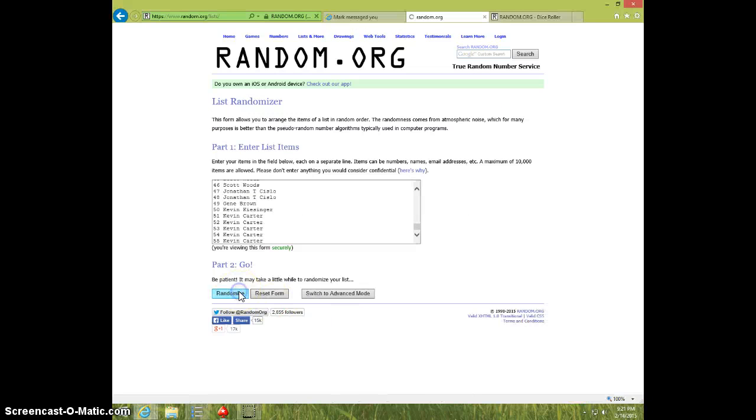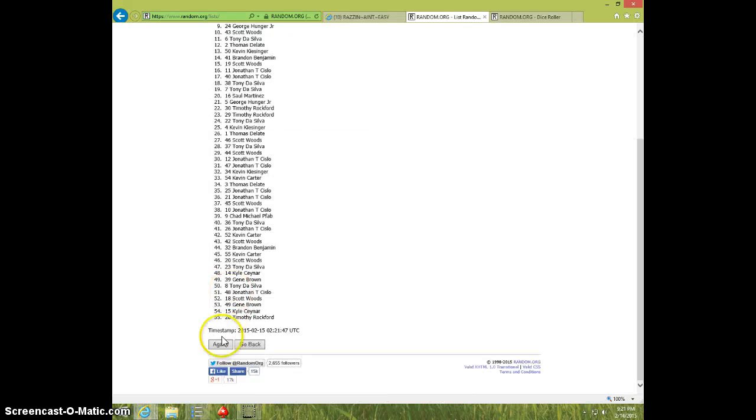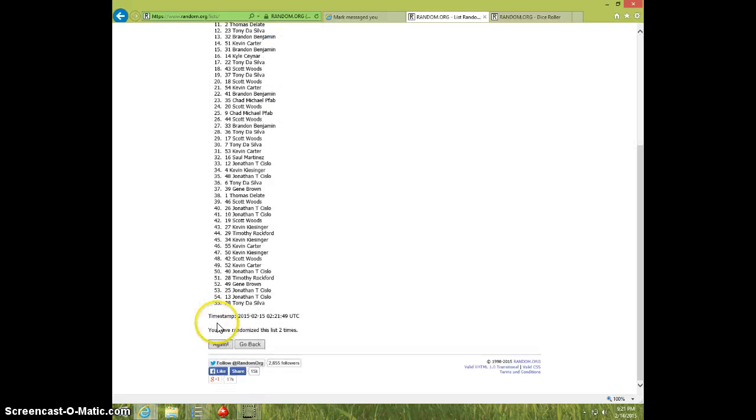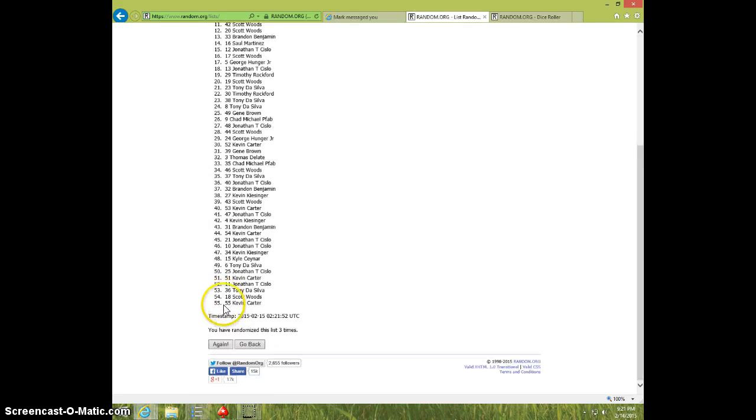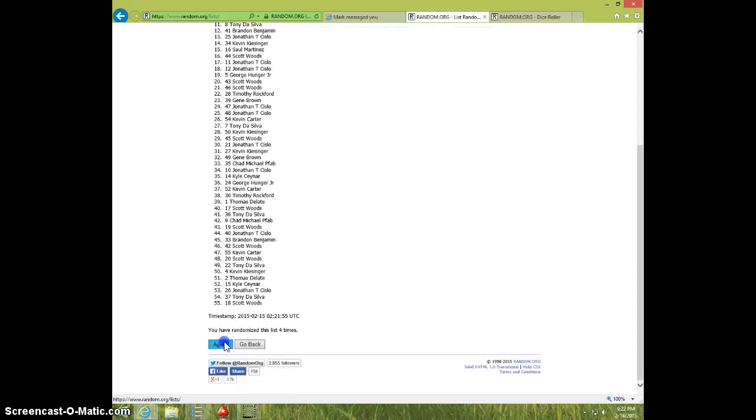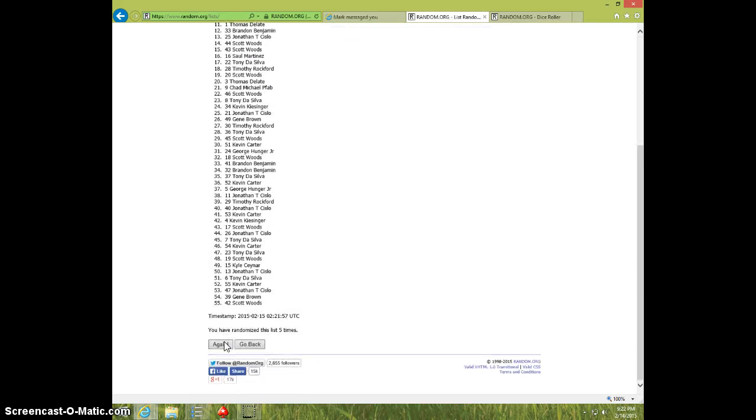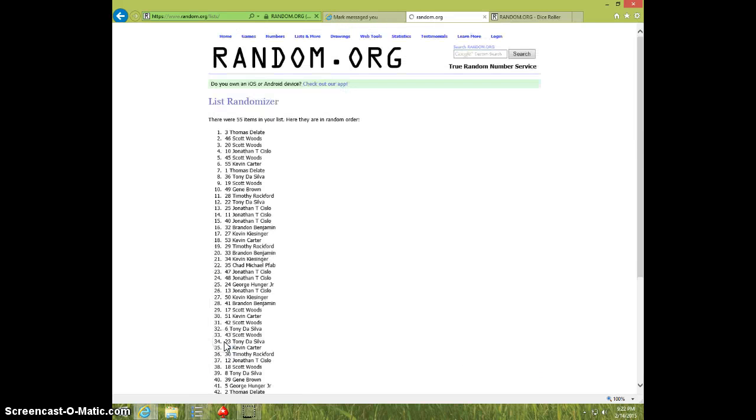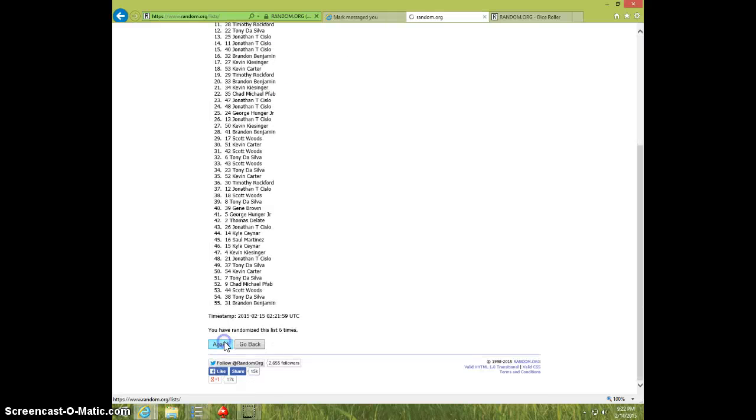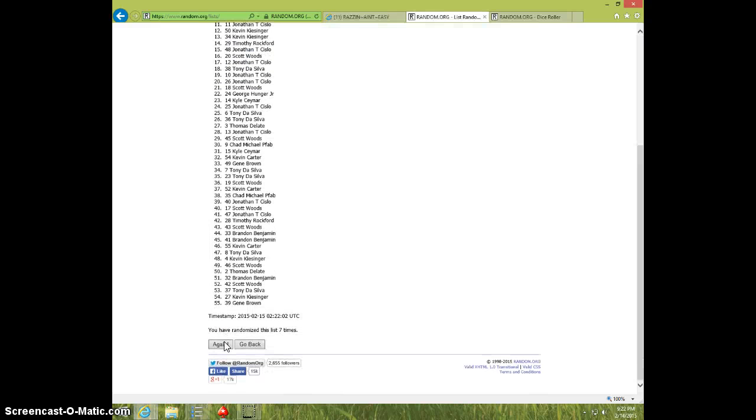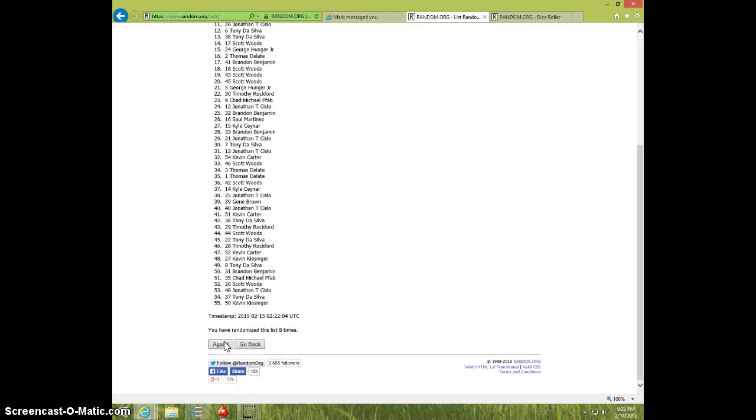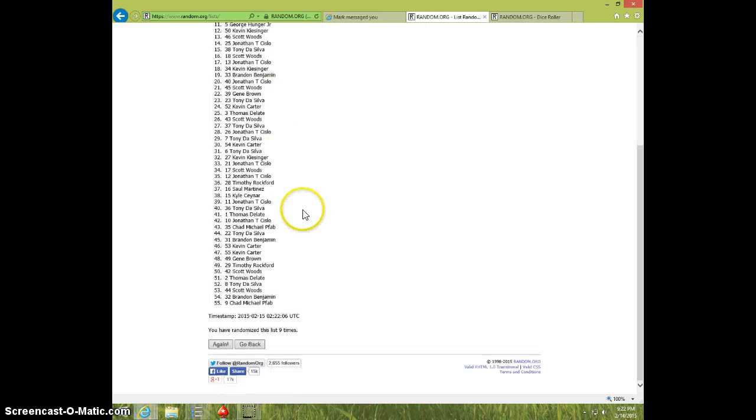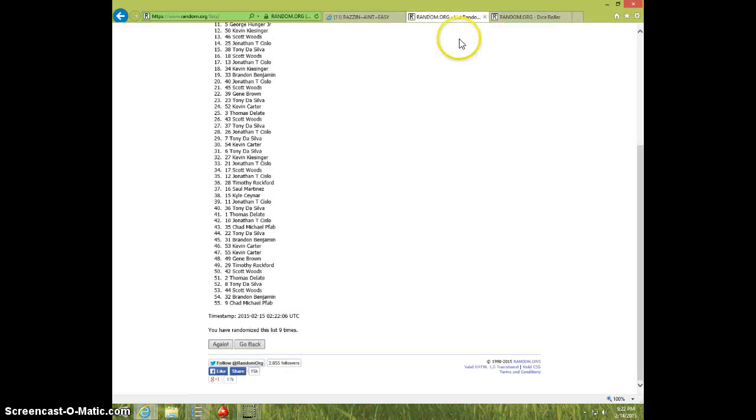Good luck. 1, 2, 3, 4, 5, 6, 7, 8, 9. Jonathan on top, Chad on bottom.